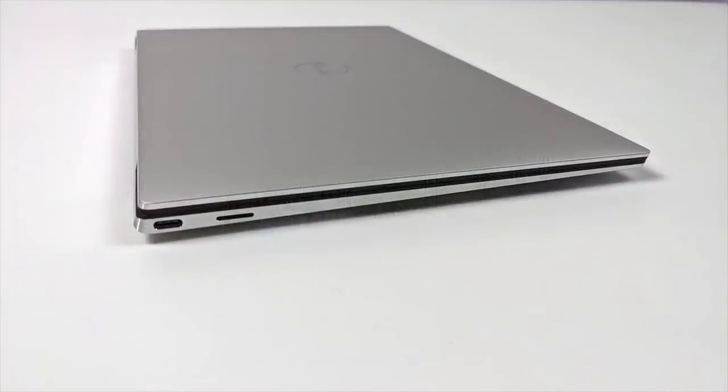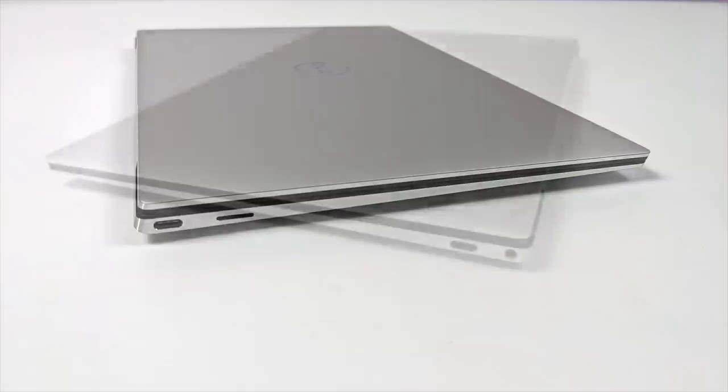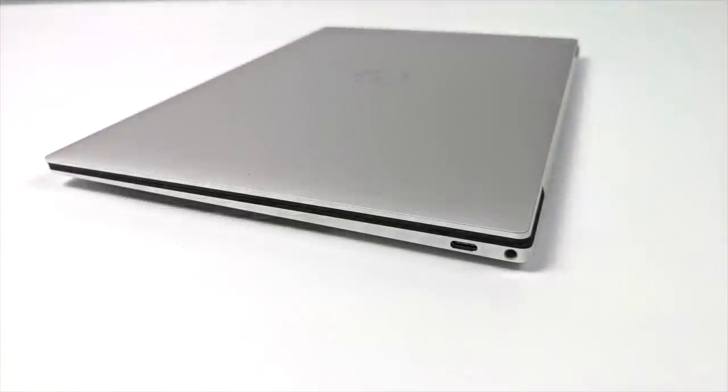Speaking of that, over here on this side we have our Thunderbolt 4 for charging, display out, and Thunderbolt accessories like eGPUs. On this side they've also included a micro SD card reader, and if we move over to the other side we have another Thunderbolt 4 port and the 3.5 millimeter audio jack.